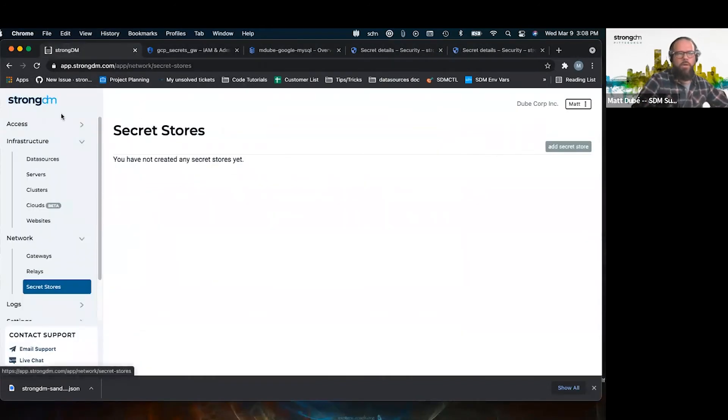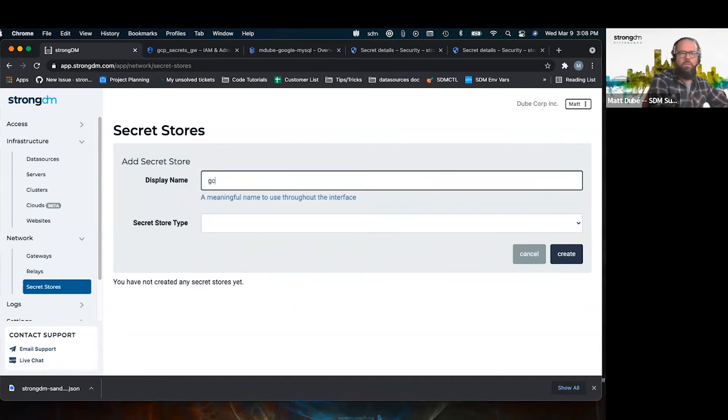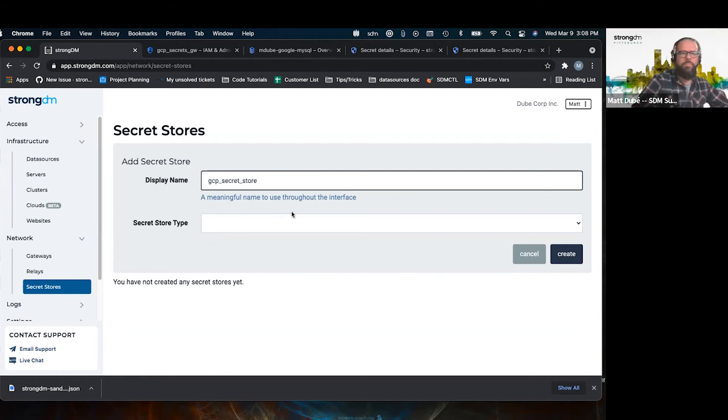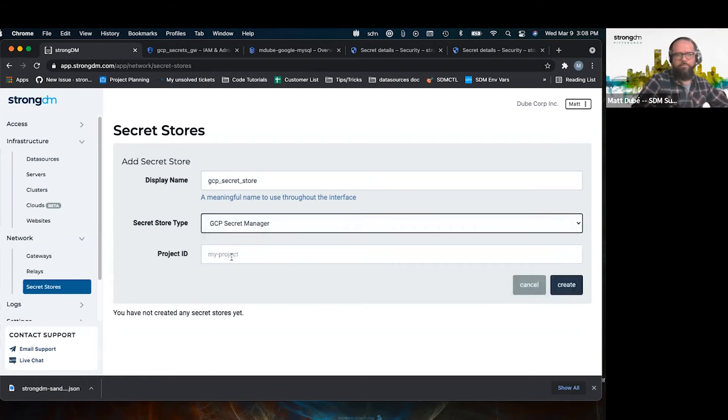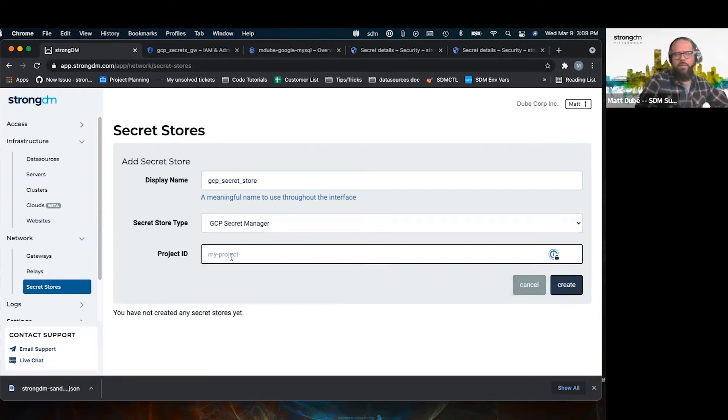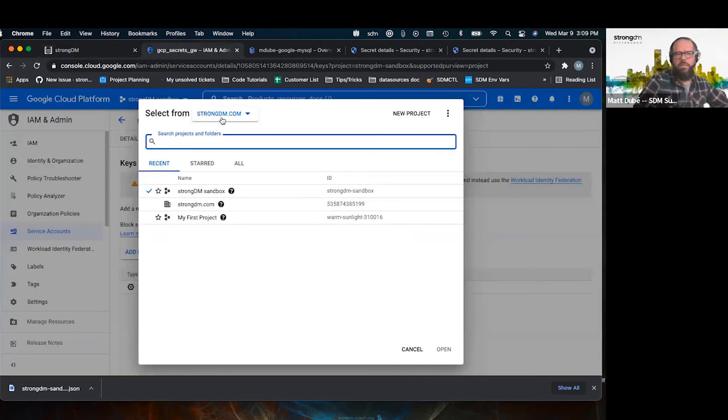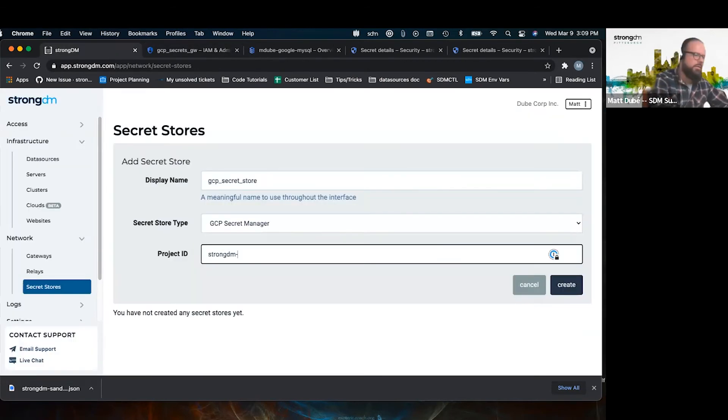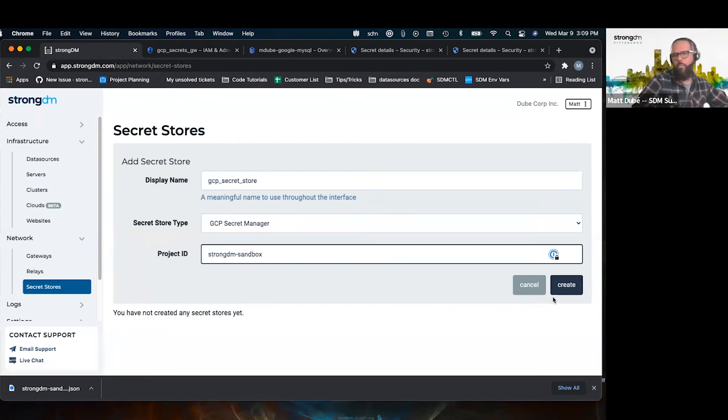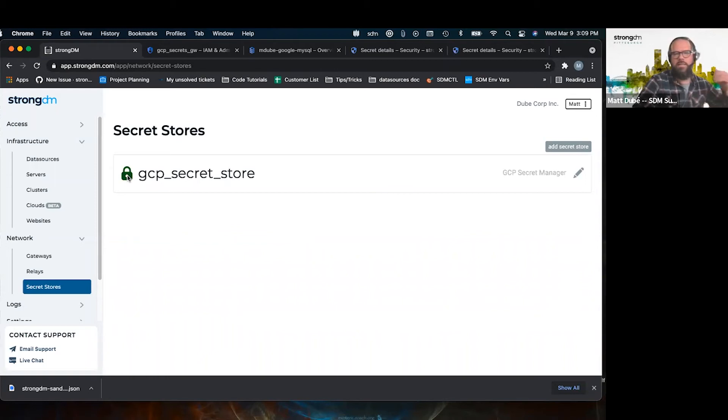And we go under secret store, add secret store. I'm going to call it GCP secret store. We select the type, GCP secret manager. And here is the project ID that we found, that we're using basically. Here's that ID, not the name, the ID here. Strongdm-sandbox. Goes green right away. That means that the gateway is able to access that secret store.